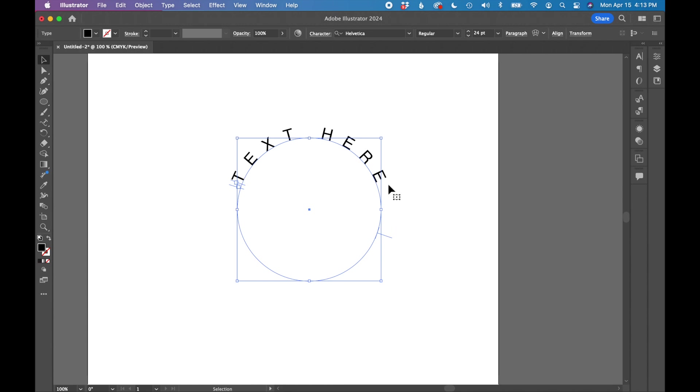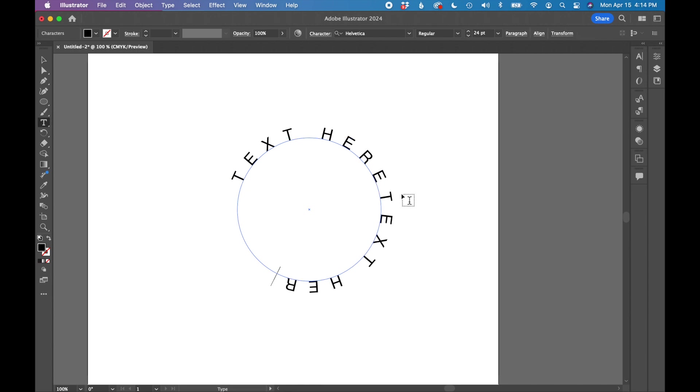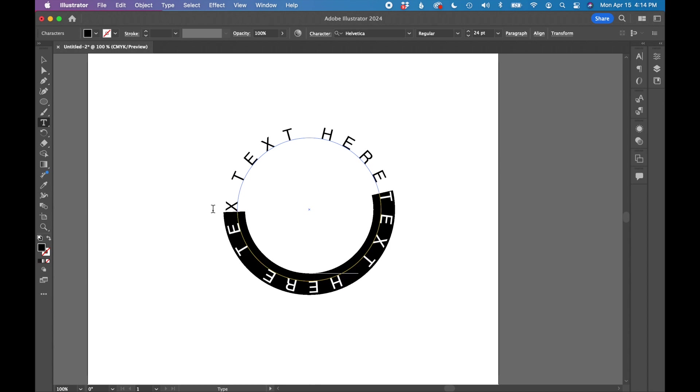Next, if we wanted to continue this text on the bottom, we can either keep typing 'text here, text.' Type on the bottom of a shape like this is often hard to read. I would suggest doing this a different way and actually having the text be flipped.